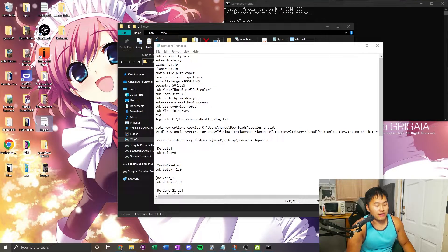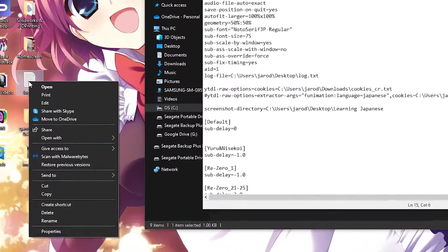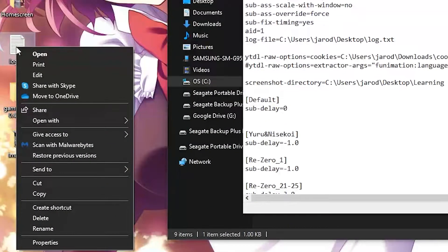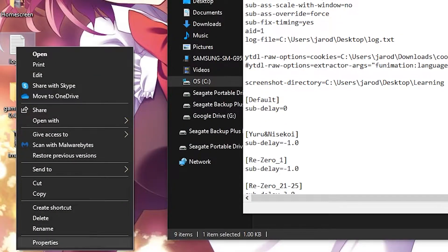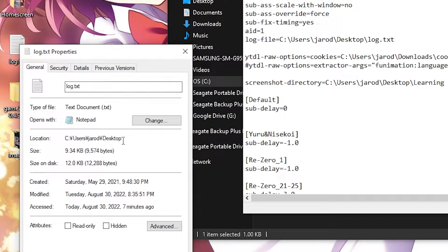Now that you have a log.txt in here, you want to go ahead and go into properties, then copy location.